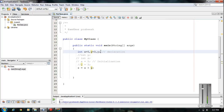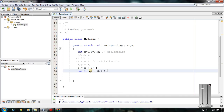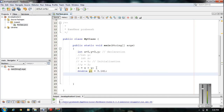The variable type can also be double. For example: double pi = 3.141. This is another example of a variable declaration in Java.